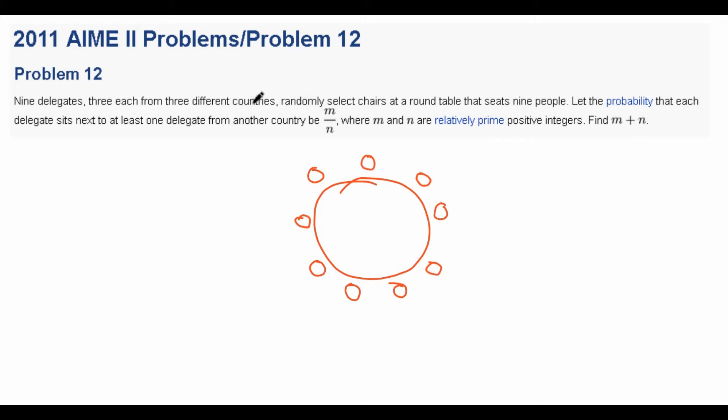When you first try to attack this problem directly, it seems like a very bad approach, because if one delegate sits next to at least one delegate from another country, the rest of the delegates are also affected. So we might think about using PIE. The general rule for using PIE is to consider the complement. The keyword for using PIE is 'at least one' — when you see this keyword, it's a hint that you should use PIE.